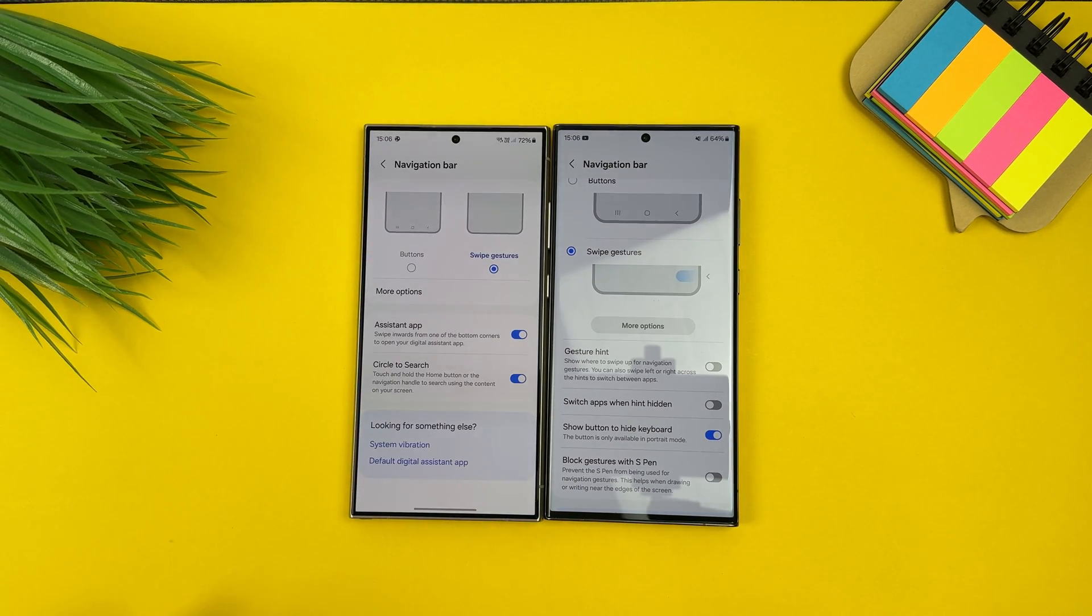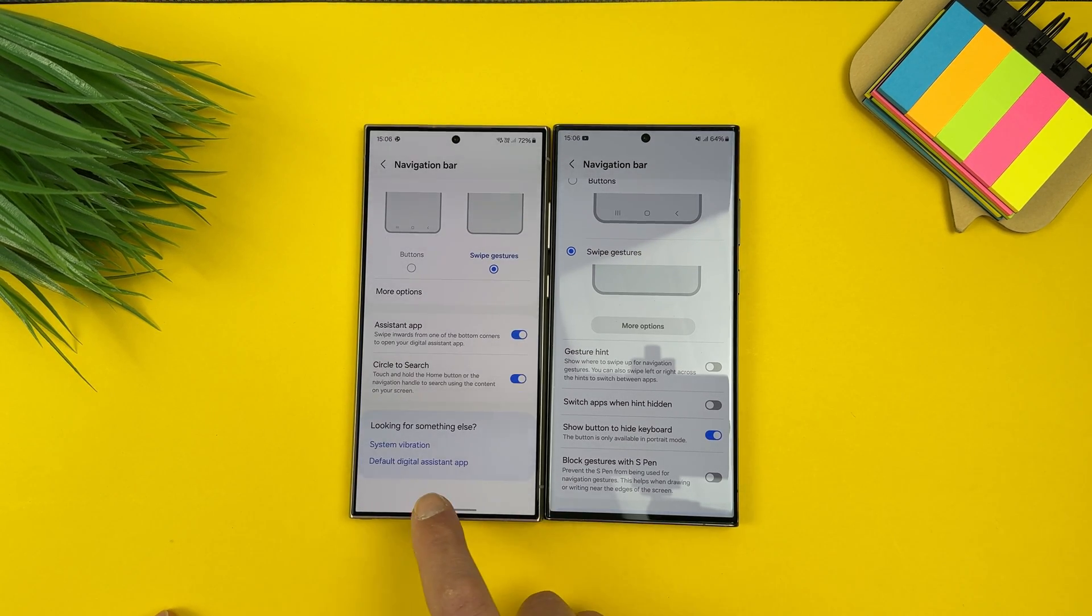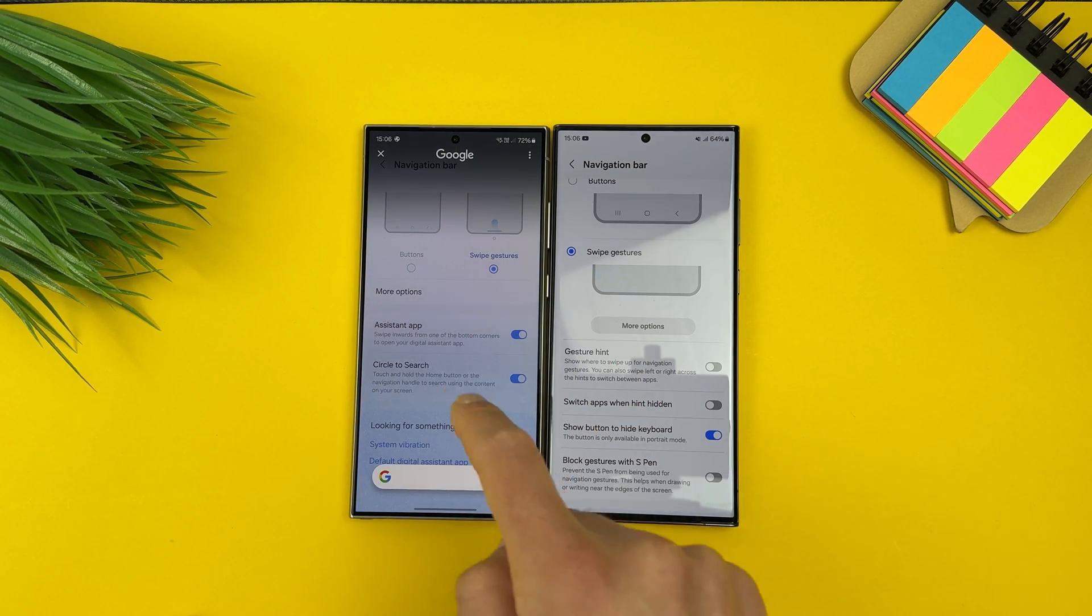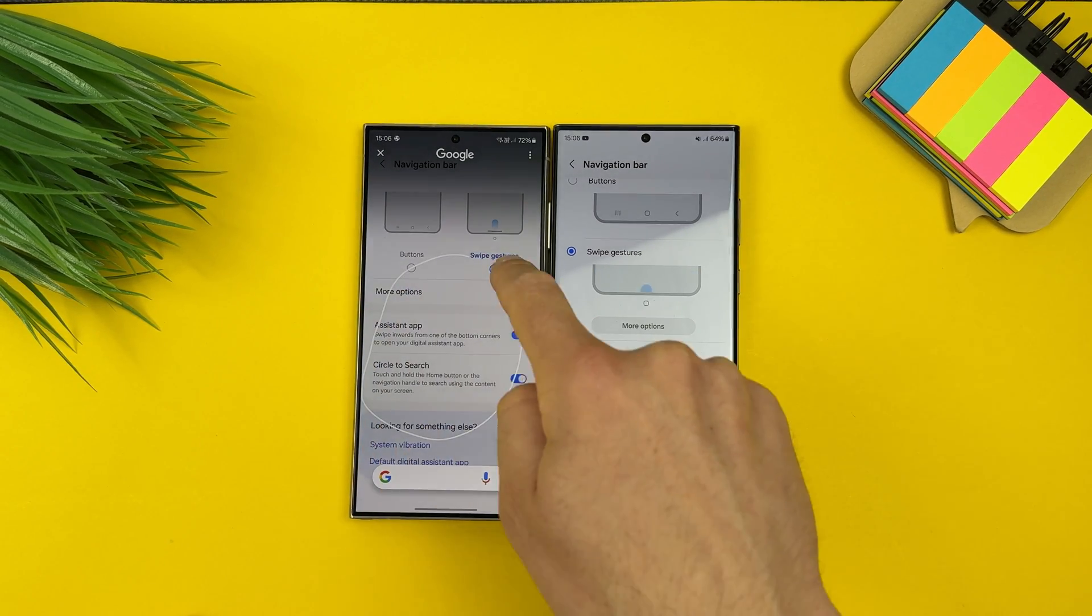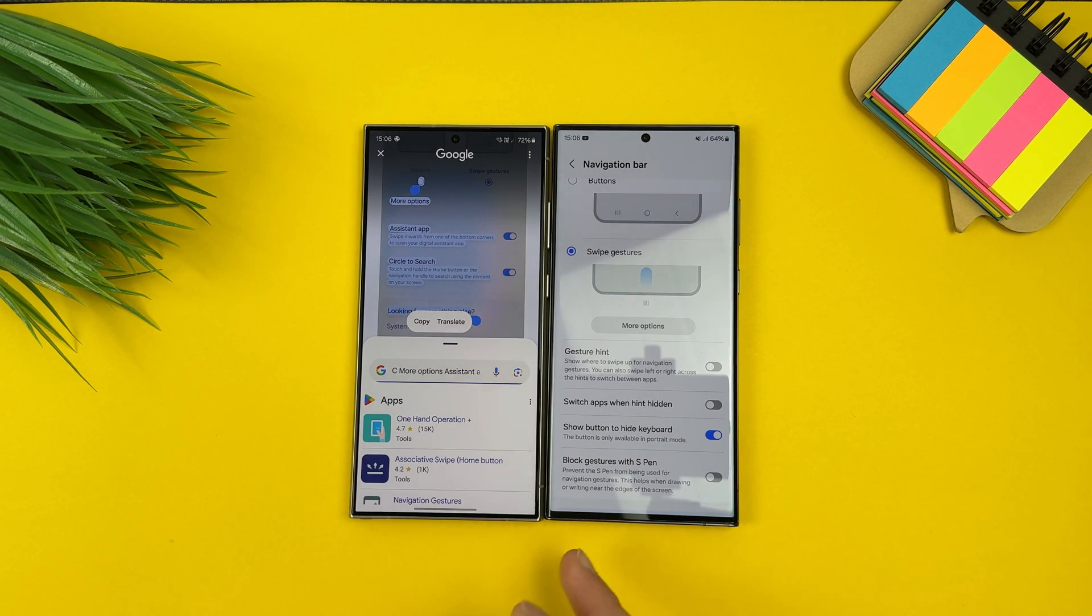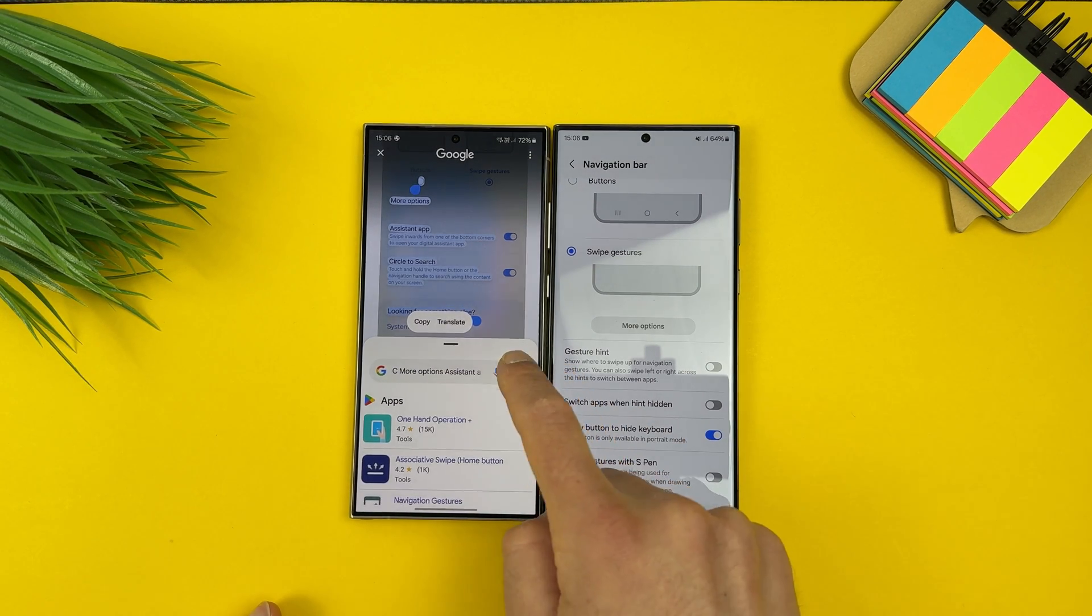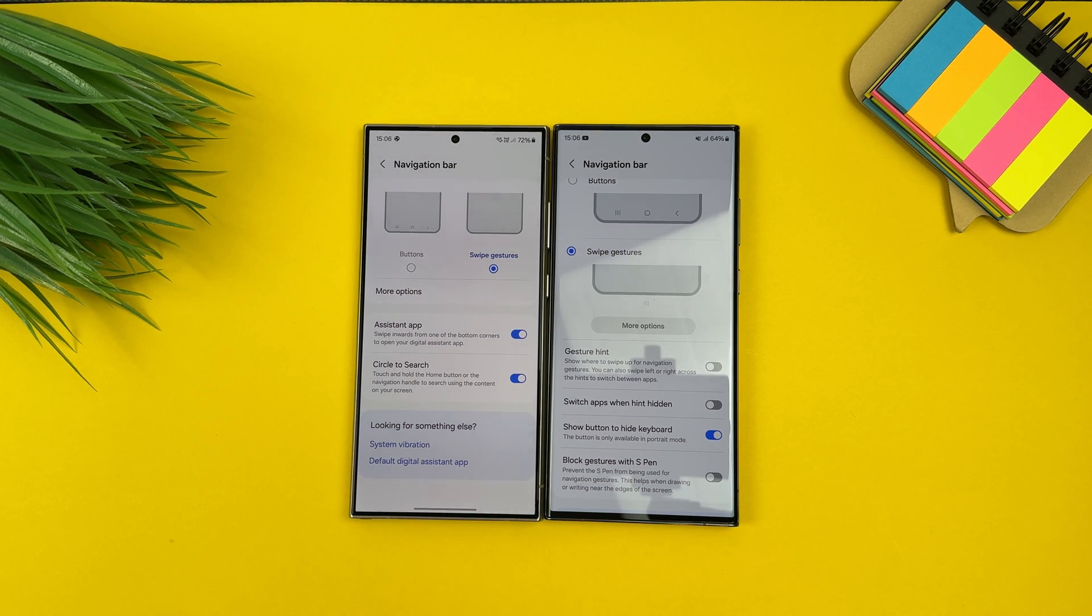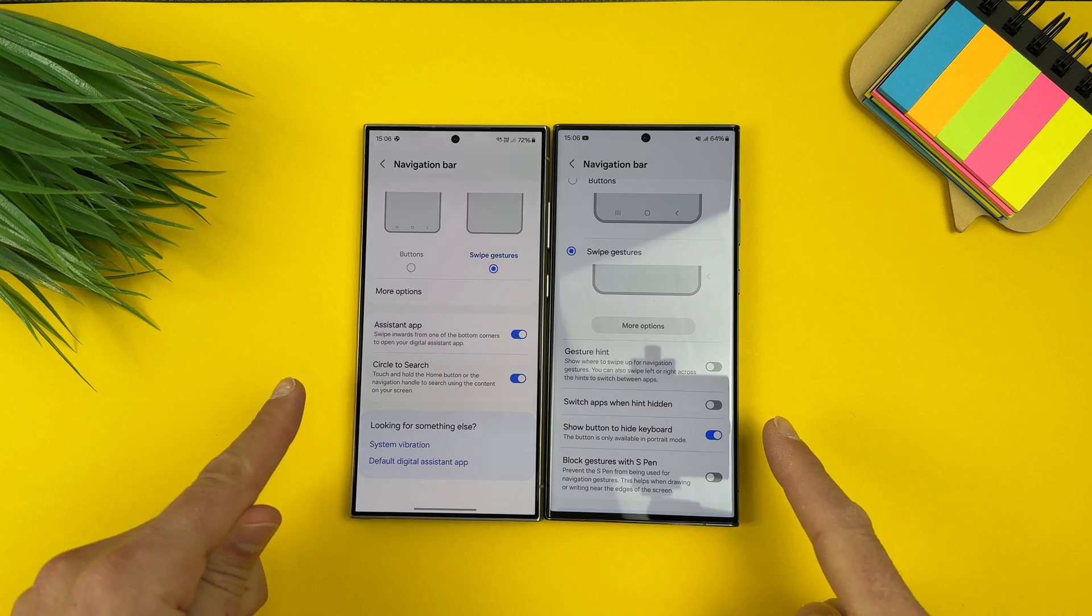Let me just show you. If I hold here, this is the circle to search new function coming with S24 Ultra. We circle something and it will start search. But because of that function, they disabled the option to hide the gesture hint. But I have a simple solution. The simple solution is just go and download Good Lock.